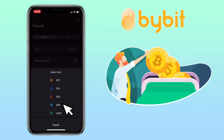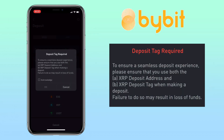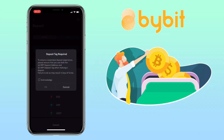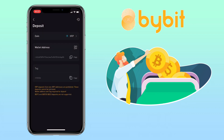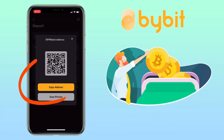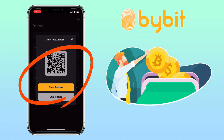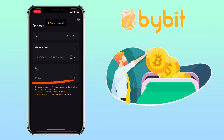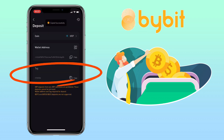For Ripple, to ensure a seamless deposit experience, please ensure that you use both the XRP deposit address and XRP deposit tag when making a deposit. Failure to do so may result in loss of funds. Click on I acknowledge and press OK. You can scan the QR code or copy the address. You also need to copy the destination or deposit tag.